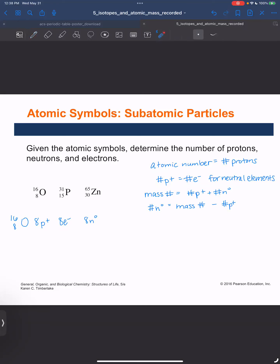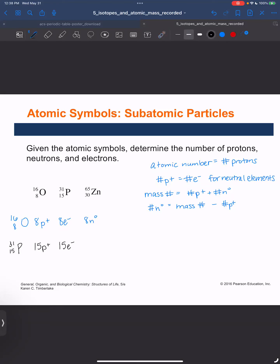Let's look at this isotope symbol for phosphorus. 15 is the atomic number, so that means we have 15 protons and 15 electrons. For the number of neutrons: 31 minus 15 is 16 neutrons.